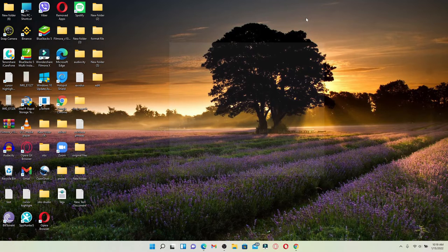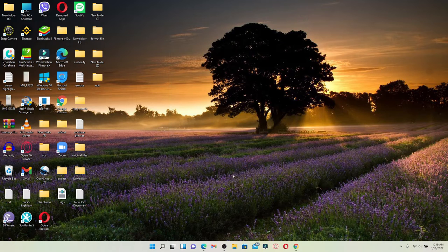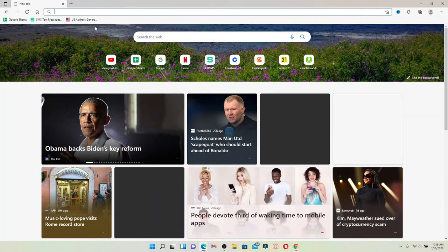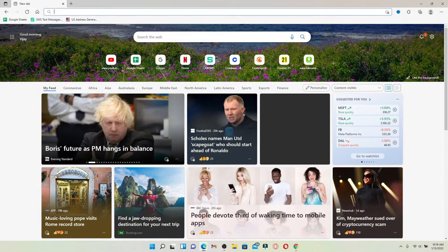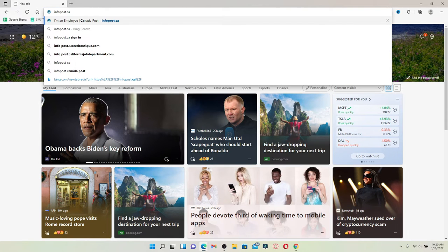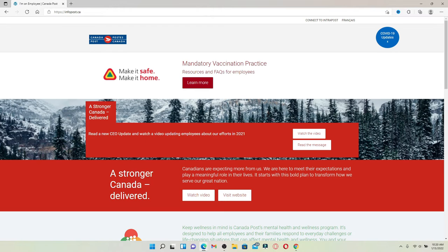Open up a web browser of your choice in order to begin. In the web address bar that pops up at the top, type in infopost.ca and press enter.